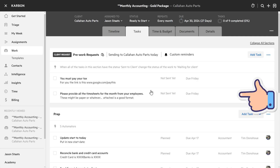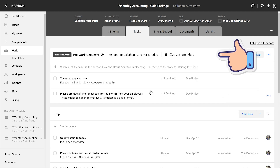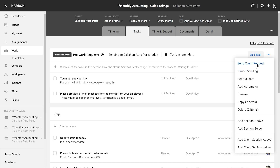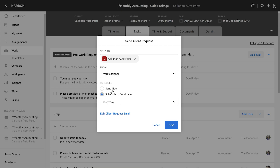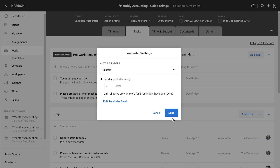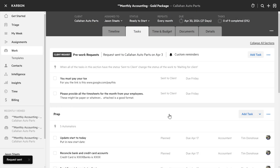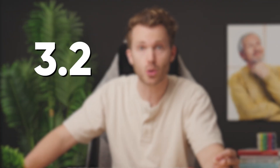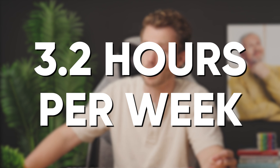First up in the task template is a series of requests that go out to the client — those will actually go out automatically. See how it says sending today. But I'm going to come in here and select Send Client Request — I hit Send Now — and set reminder settings. It'll automatically remind the client to get us the goods on a schedule that I set. The average Carbon user saves 3.2 hours per week with this reminder feature.